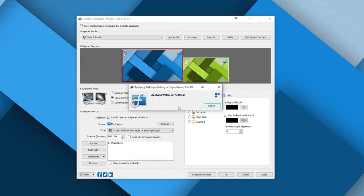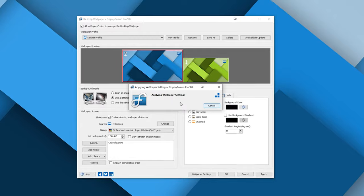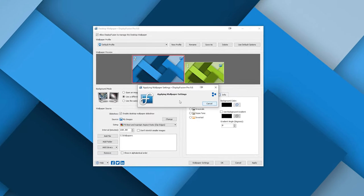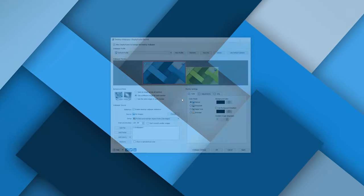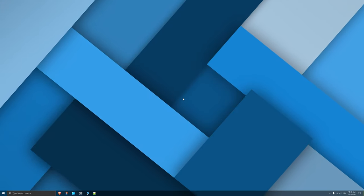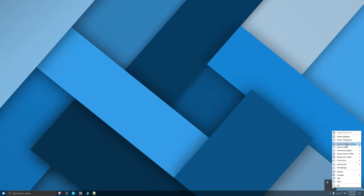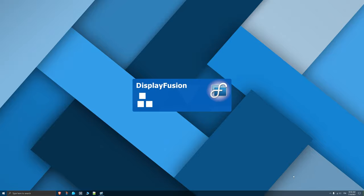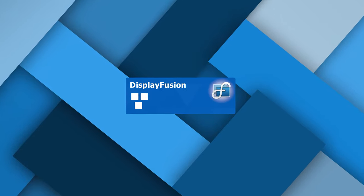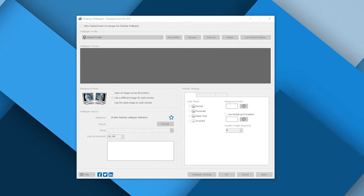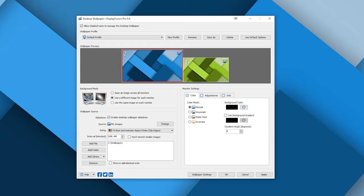Now a couple more final things which I think are only a feature in the pro version, but I still highly recommend getting it because it's definitely worth it. In the same desktop wallpaper settings you can modify the wallpapers with these settings here. You can change the way they're colored,